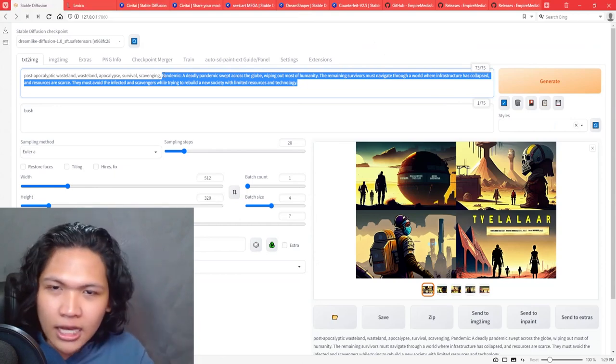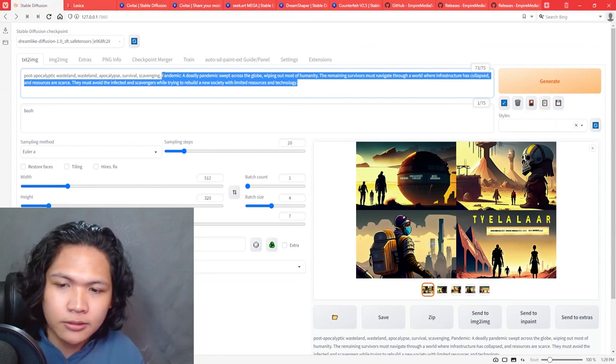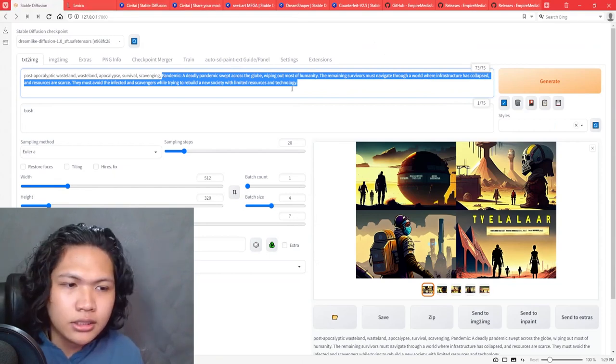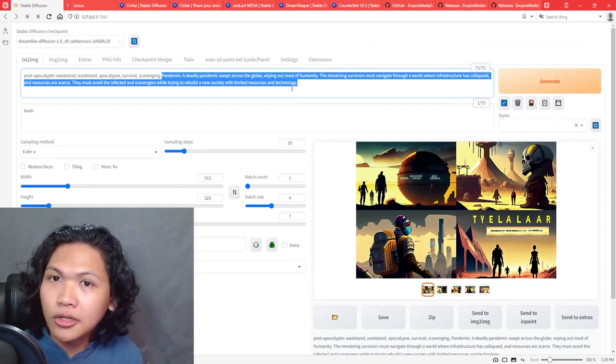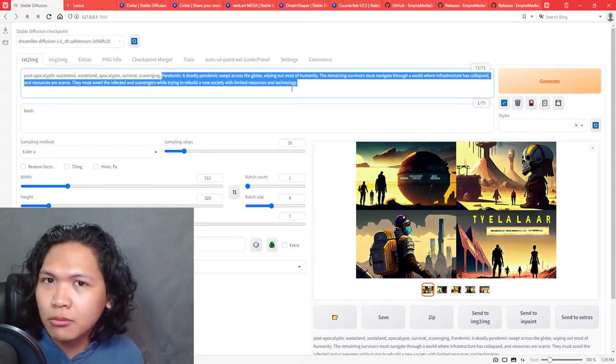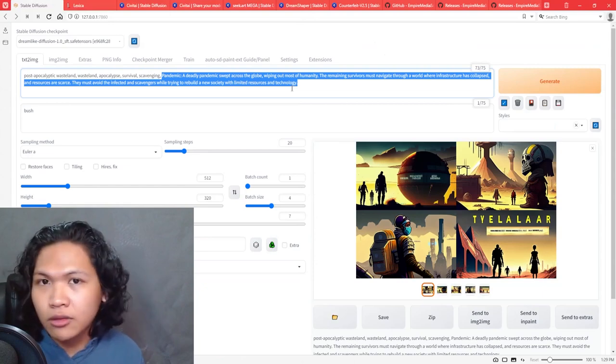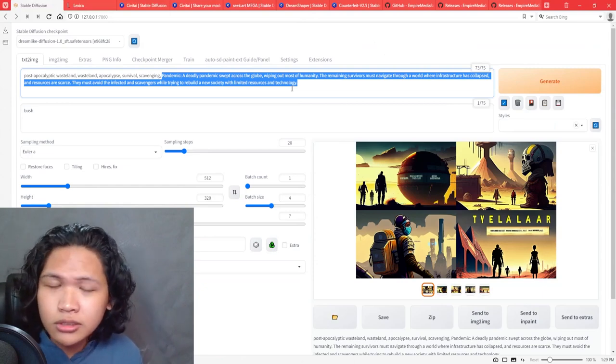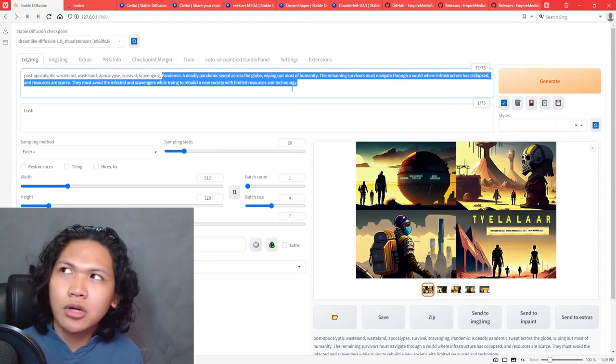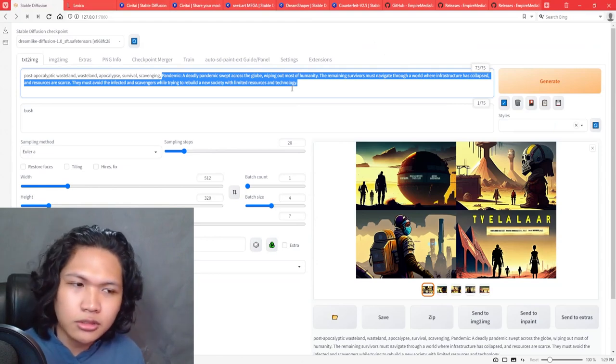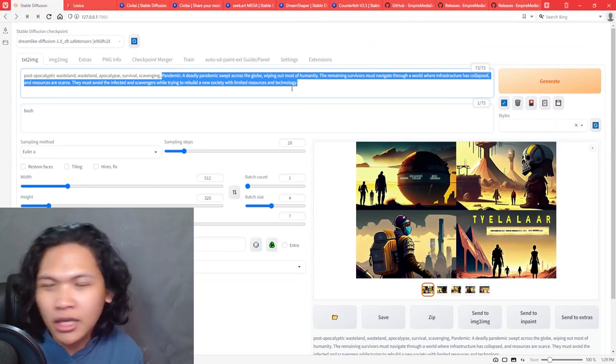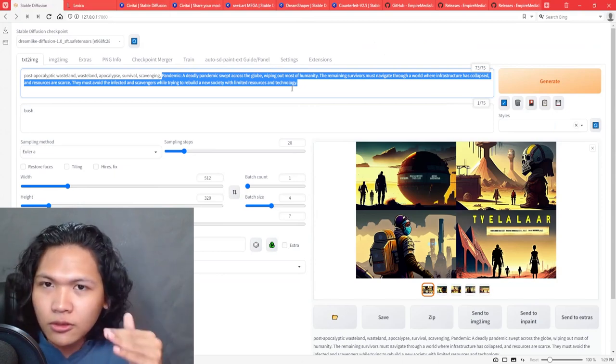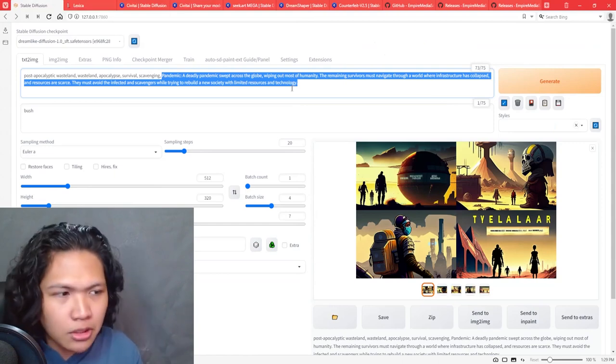Another thing to note is some models aren't particularly great at having really complex prompts. Some are great if you just put two to five words, and some are really great if they have prompts longer than 10 words. You just need to check whether your model behaves like that. And if you're looking for other ways to engineer your prompts, you can just look at what others do.